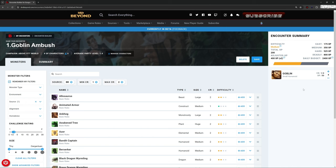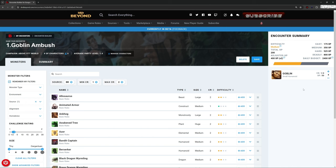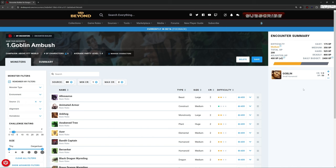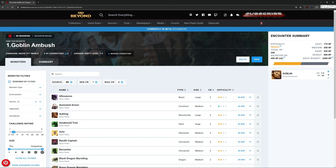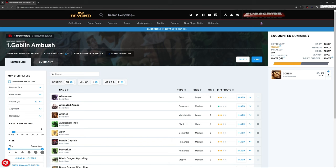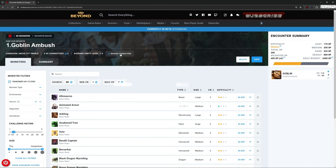Remember, this encounter is relative to a particular group of adventurers, because four Goblins against one first level character is going to be tough. Four Goblins against four tenth level characters is going to be swatting flies. So how do we work that bit out? At the top here, we can see it says number of characters, and it's calculating that average party level to be 1.4. And just next to this here, we've got managed characters.